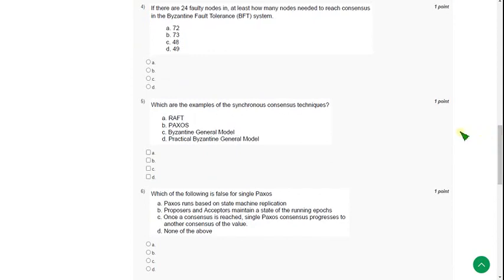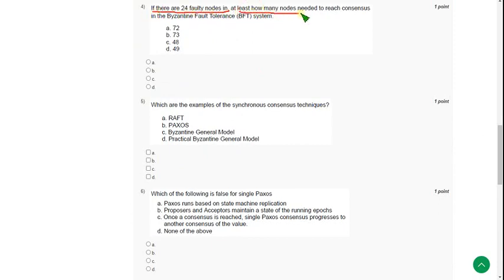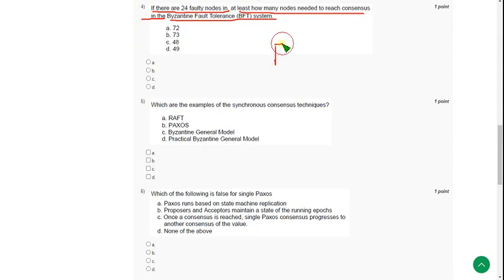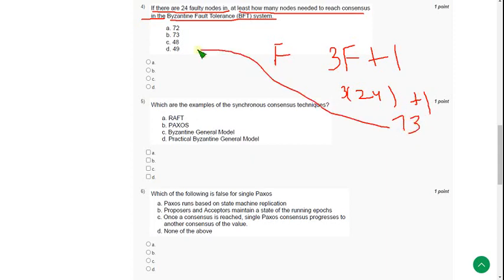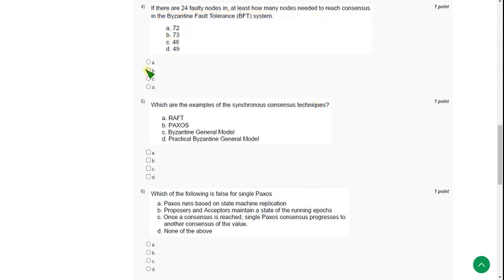Moving on to the fourth question: If there are 24 faulty nodes, at least how many nodes need to reach consensus in Byzantine Fault Tolerance? Here the formula is, if there are f faulty nodes, then the formula is 3f plus 1. So 3 into 24 is 72, plus 1, that is 73. Option B is the answer. Mark option B.